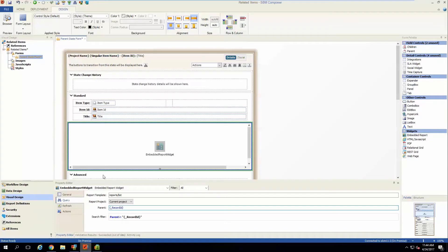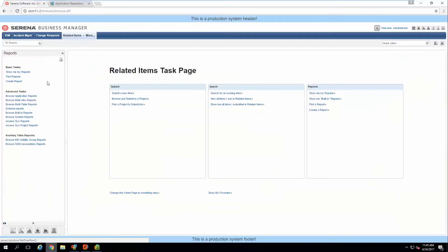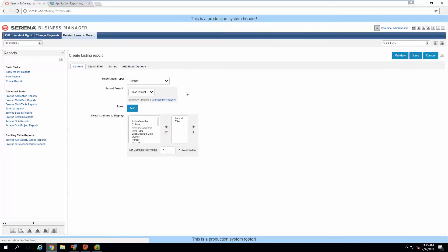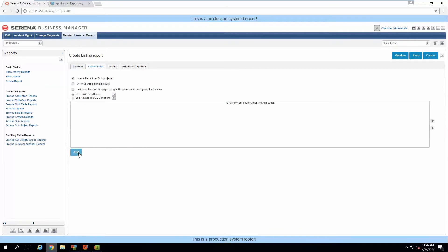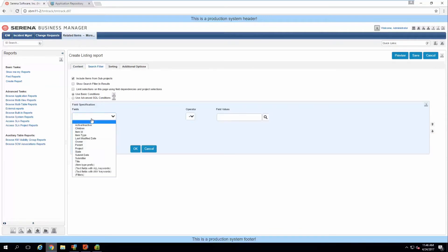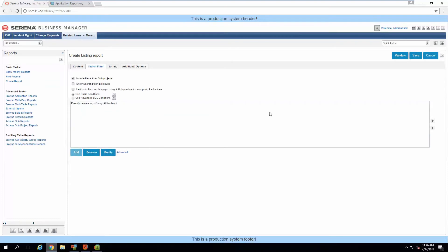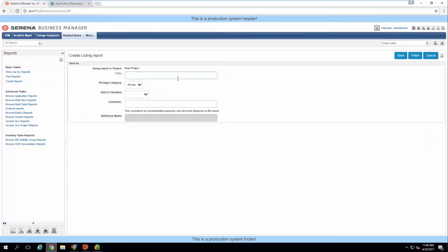That covers the composer-defined report approach. Now let's go ahead and show how to do it if the report is defined in runtime. Here in runtime, create a listing report, leave the default base table, set your default columns, and for the search filter go ahead and filter on the parent relational field set to query at runtime. Once done, save it and title it whatever you'd like.